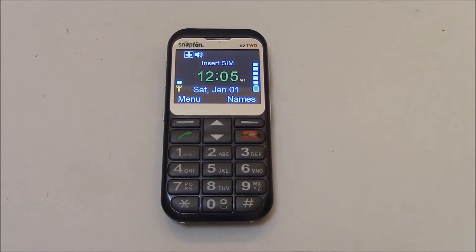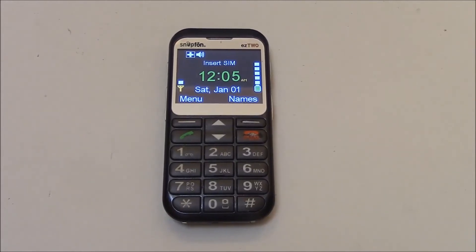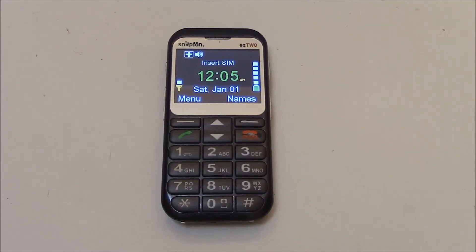In this tutorial, I'm going to show you how to restore a Snap Phone EZ2 Cell Phone to Factory Settings.